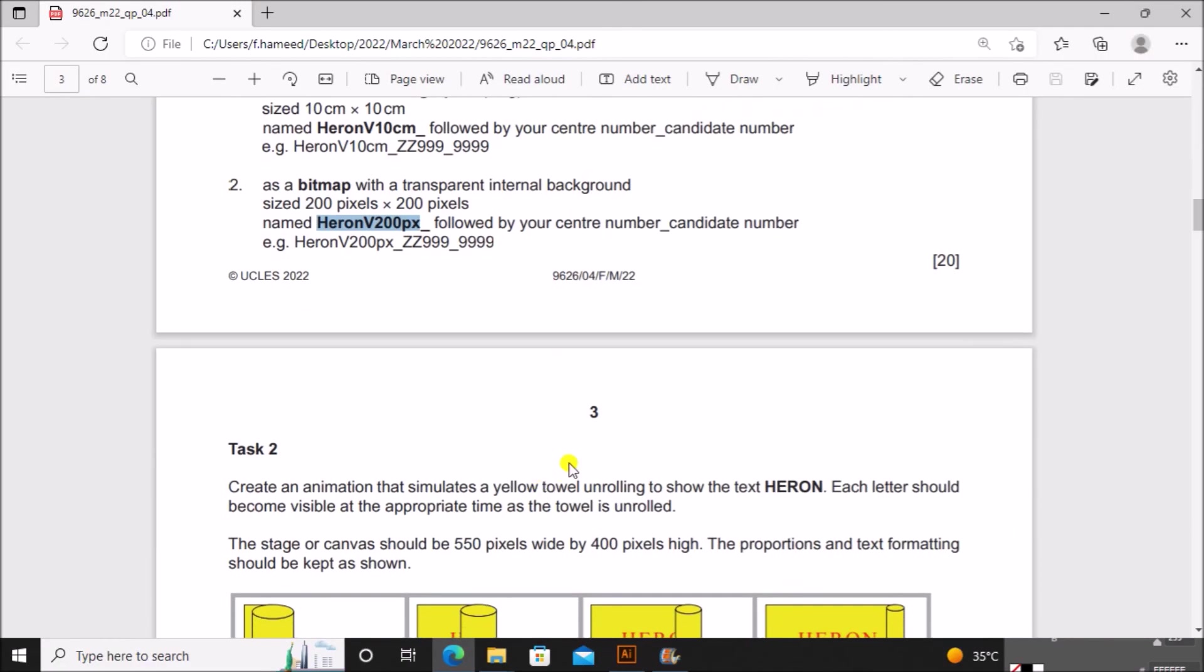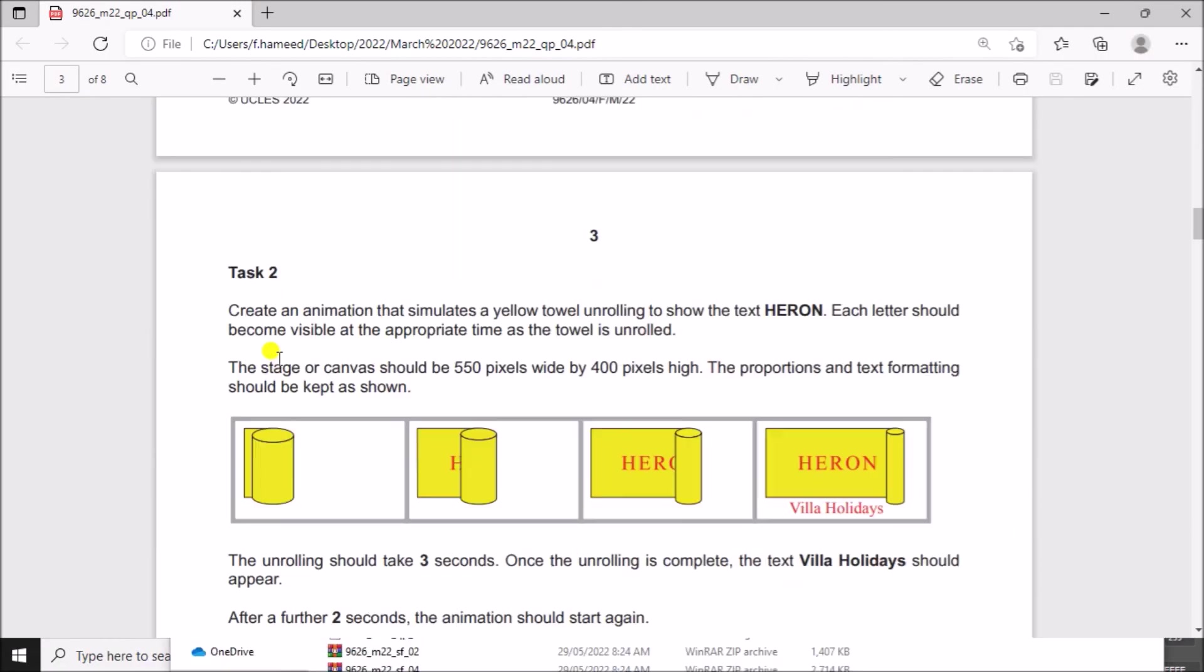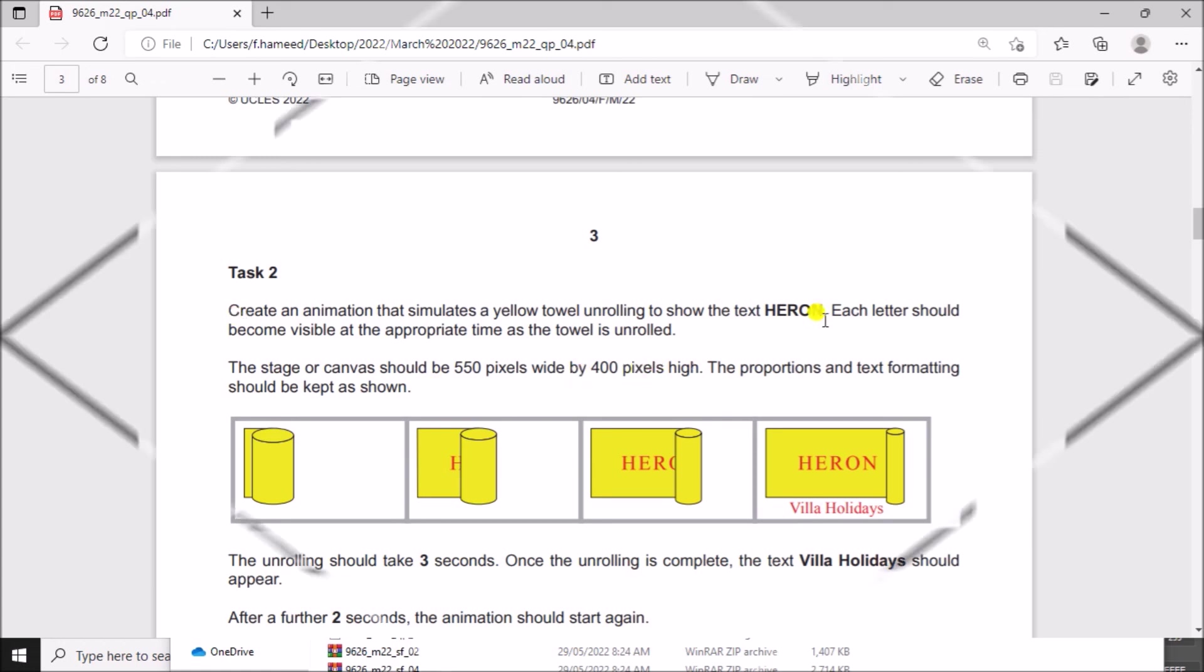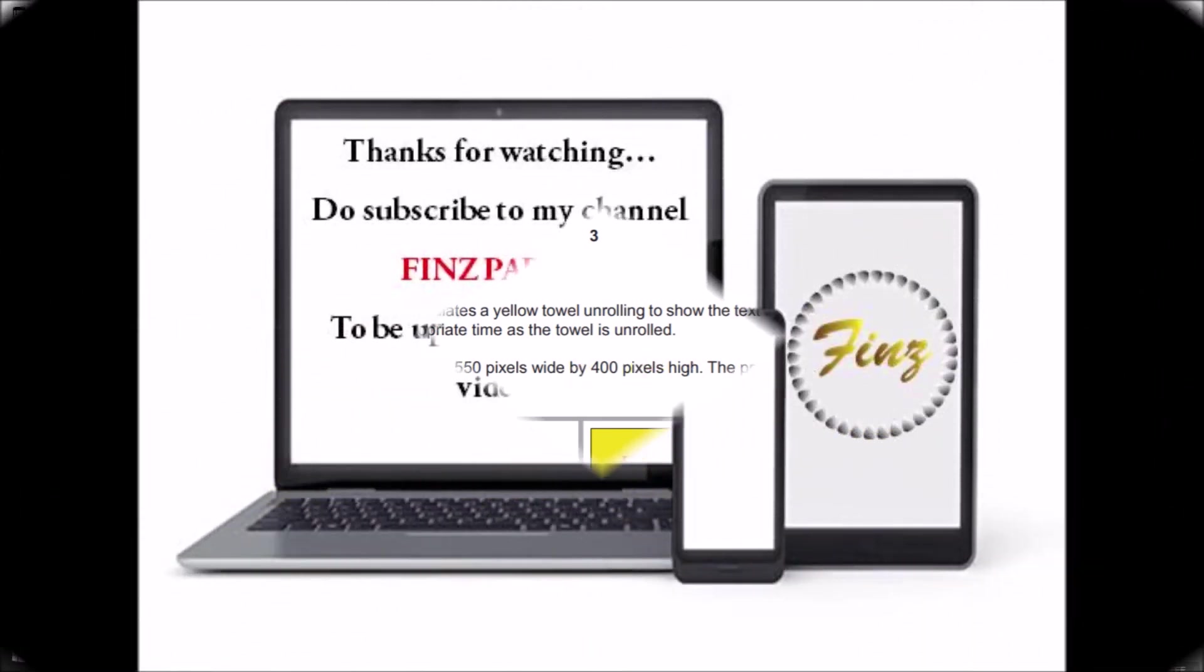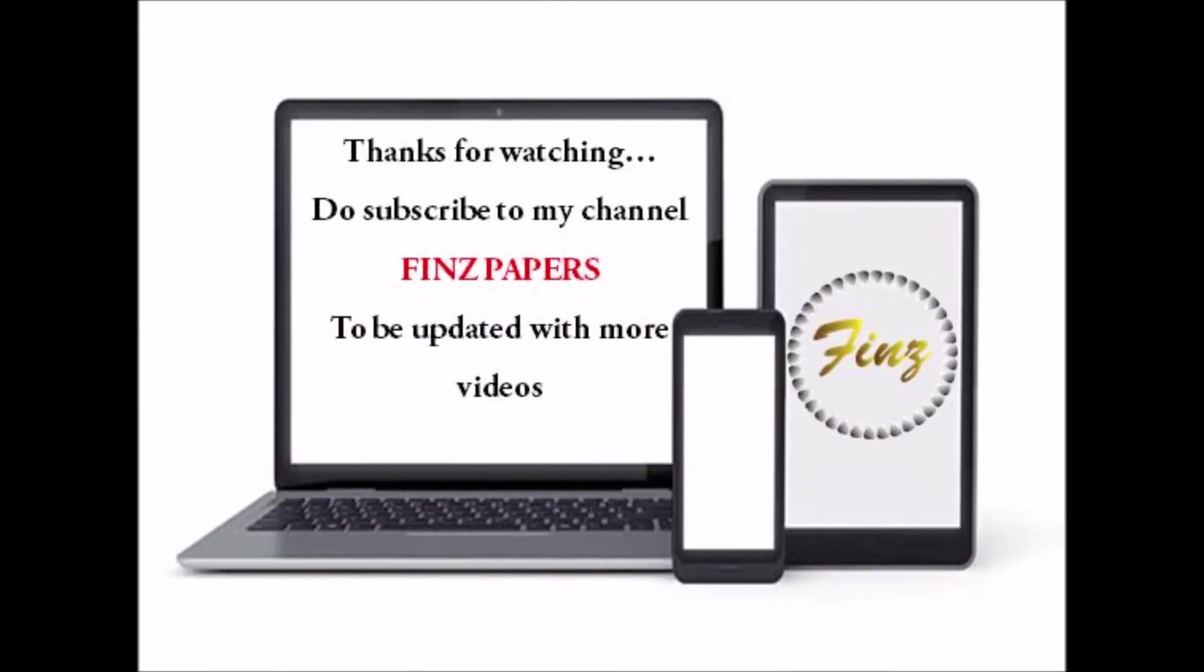So the graphics task is done. Next is the animation task which will be uploaded in another video. Once it's uploaded you can find the link in the description. Thank you for now.